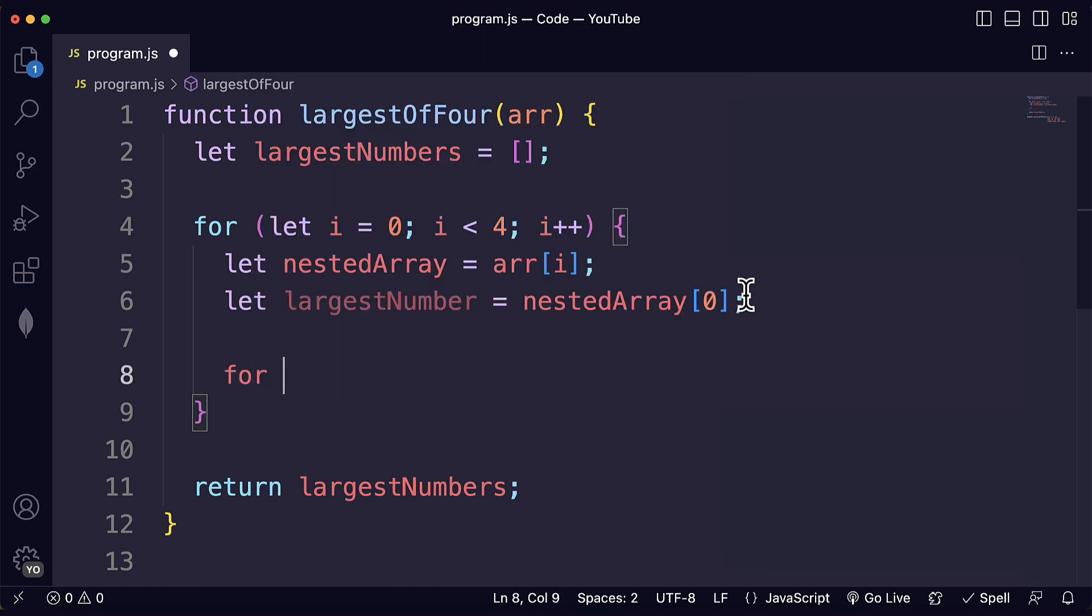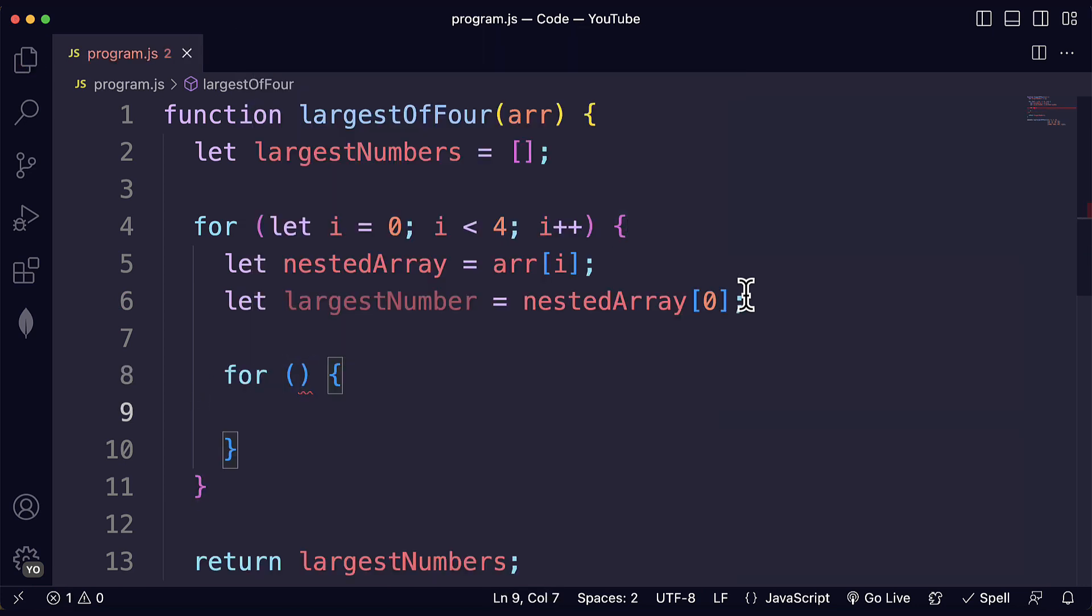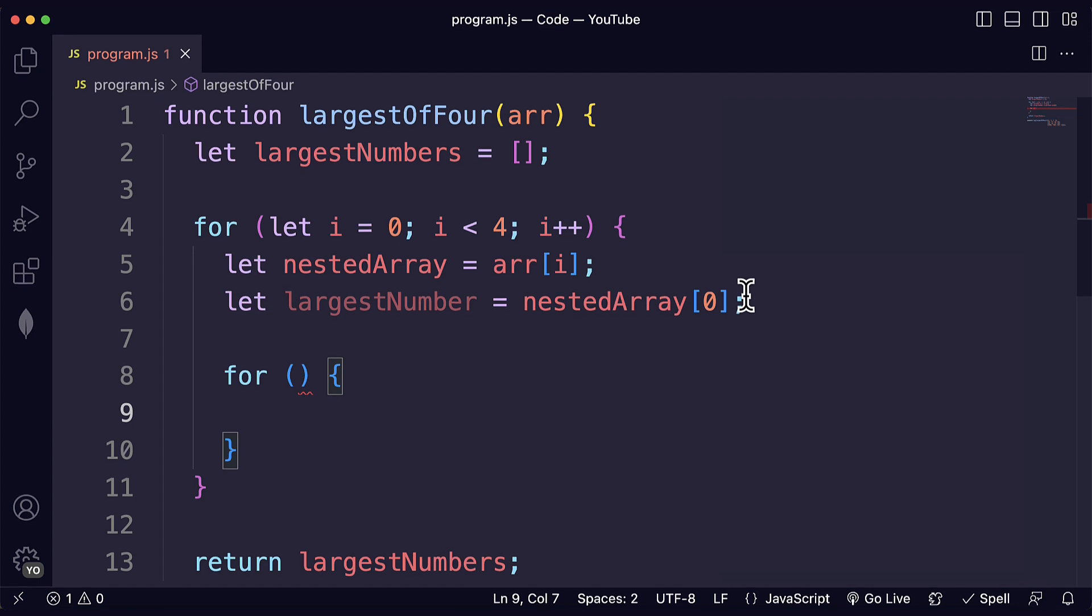Now we have our two variables and after that here comes the kind of tricky part because we are going to use a nested for loop. But don't worry nested for loops can be super helpful. I'm going to show you how they work.